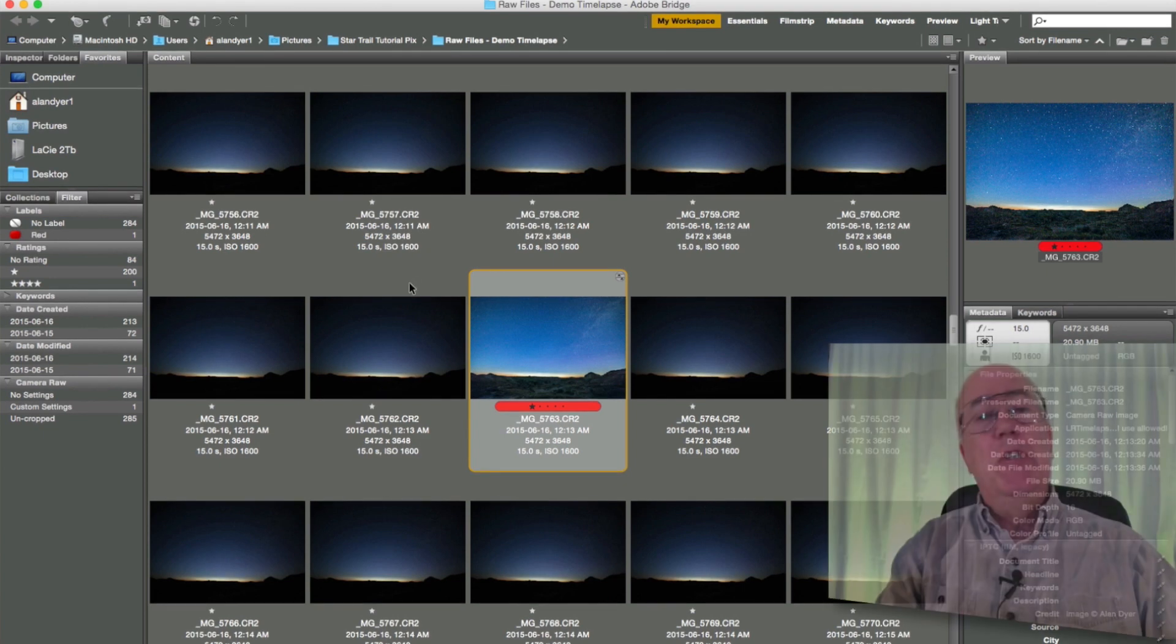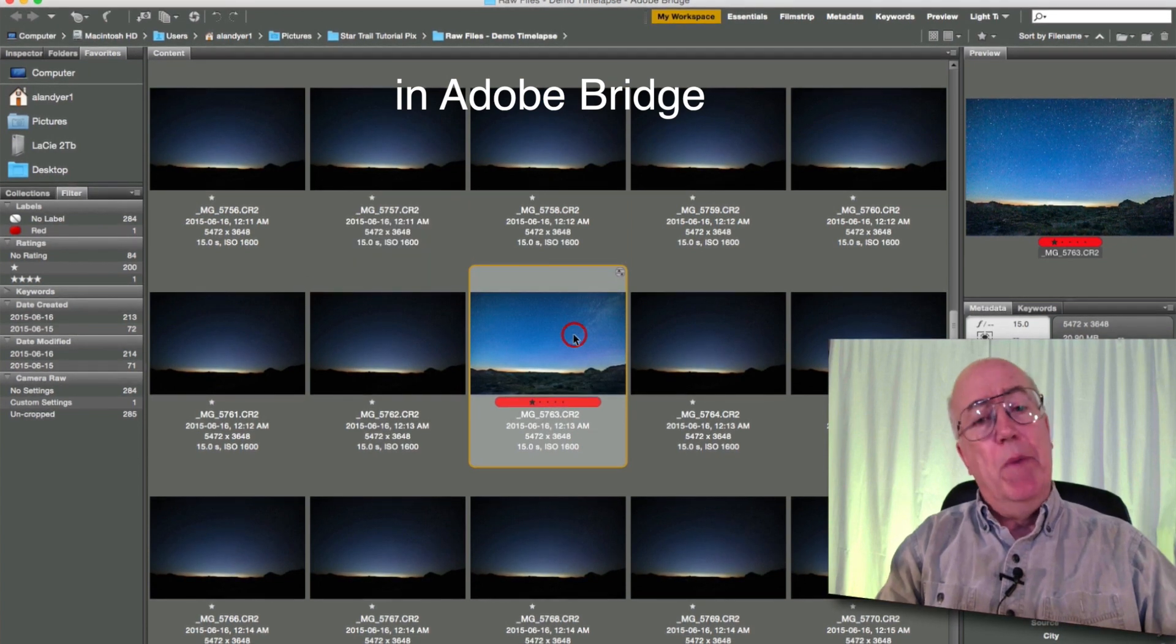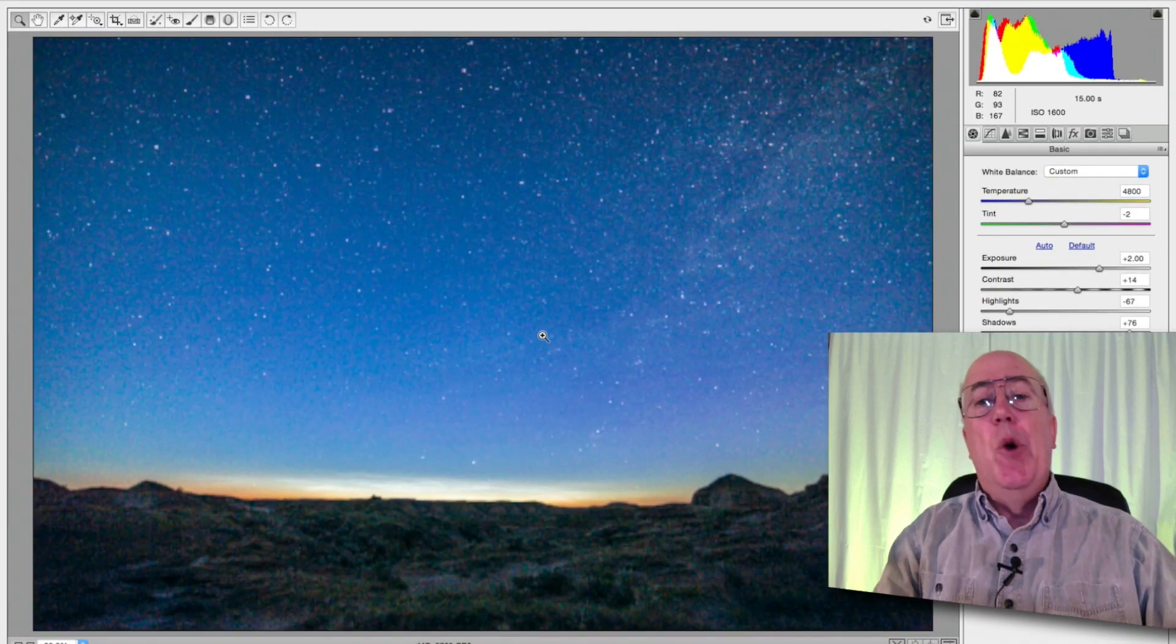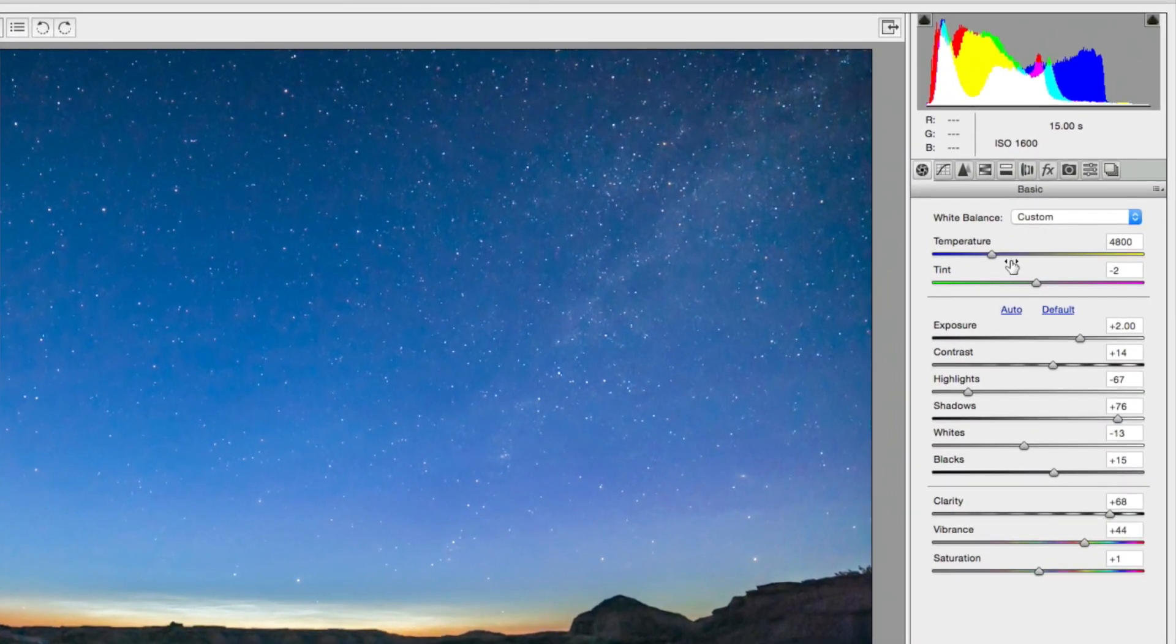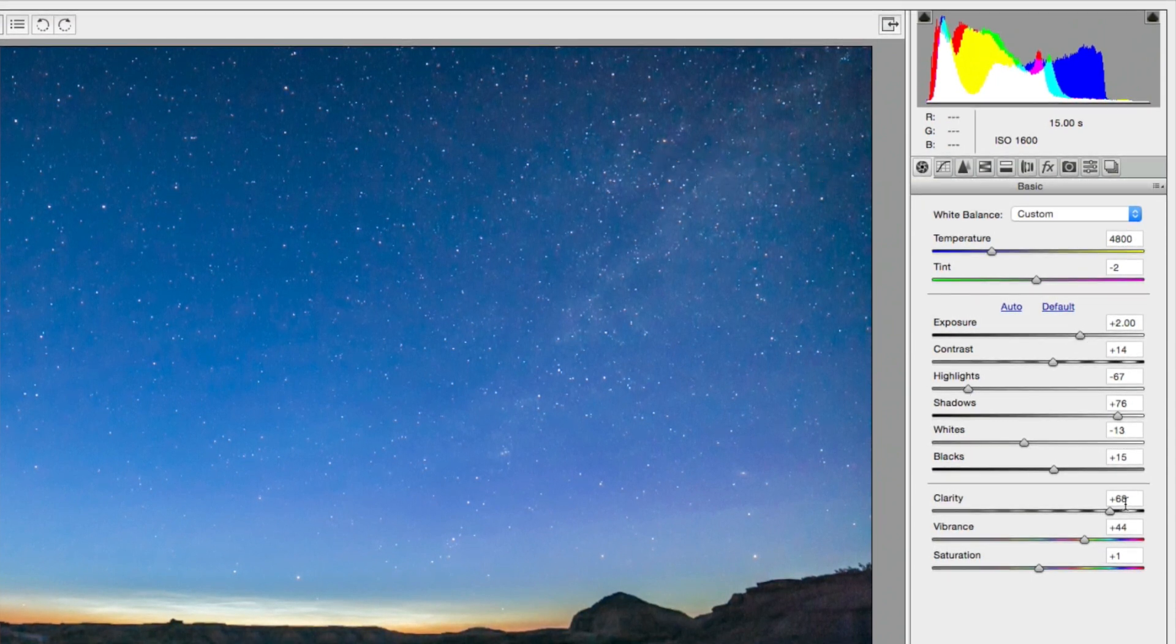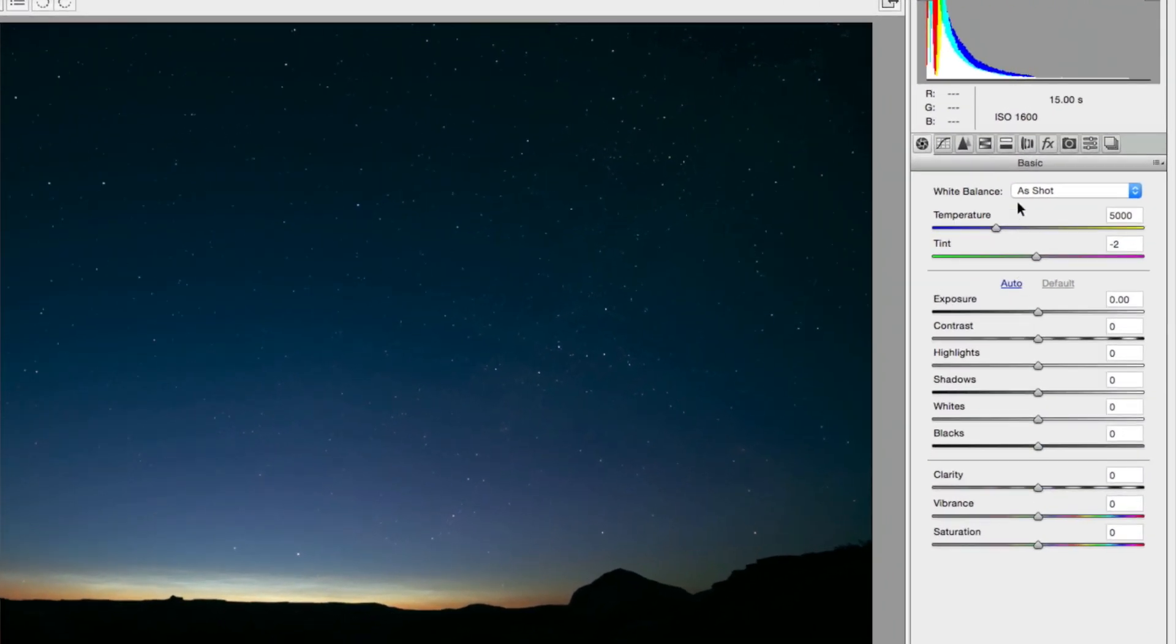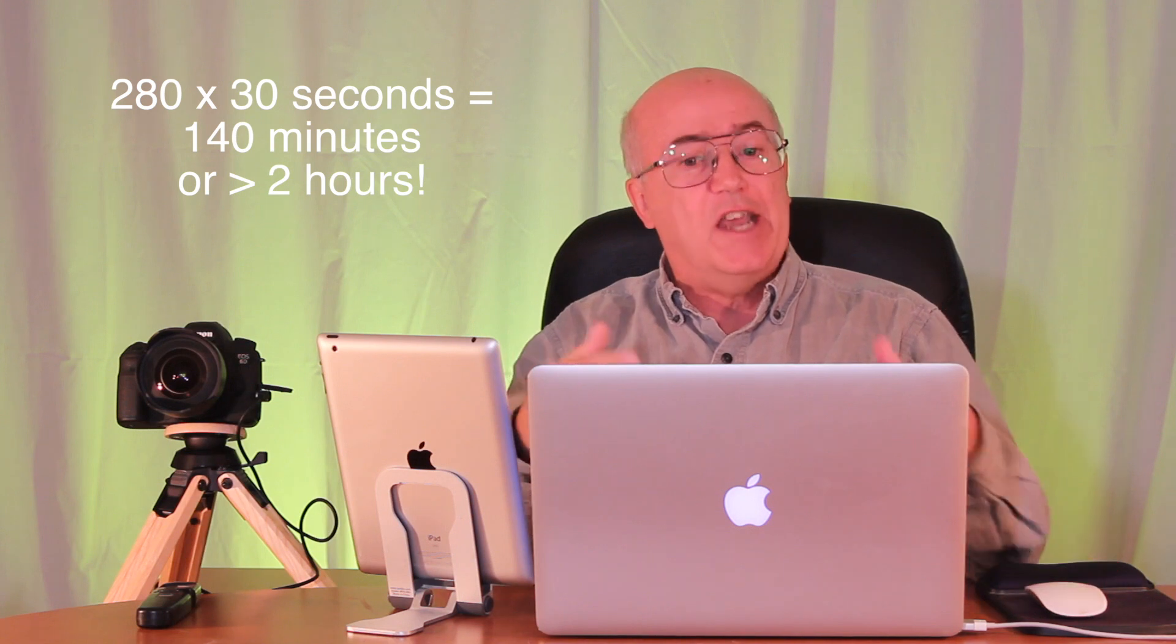Now, to process or develop 280 RAW files, we don't have to open up every one of them and process each image. We just have to, in this particular case in Bridge, go through the sequence and pick one image, maybe in the middle of the sequence. I've given it a red color label just so it stands out. Double click on it. It opens up in Adobe Camera Raw. And I've already gone to town with the development sliders here in the basic tab. Brought exposure up, highlights down, clarity up. To give this result. That's what came out of the camera, rather dark and gloomy, actually underexposed. I probably should have shot at ISO 3200, not 1600, or for a 30 second exposure instead of 15.